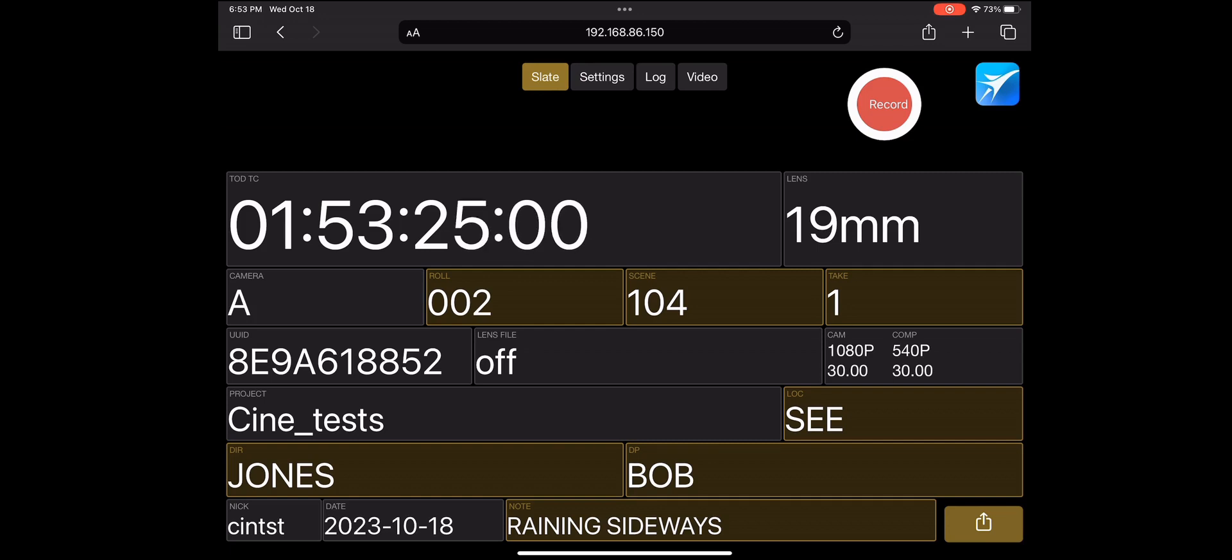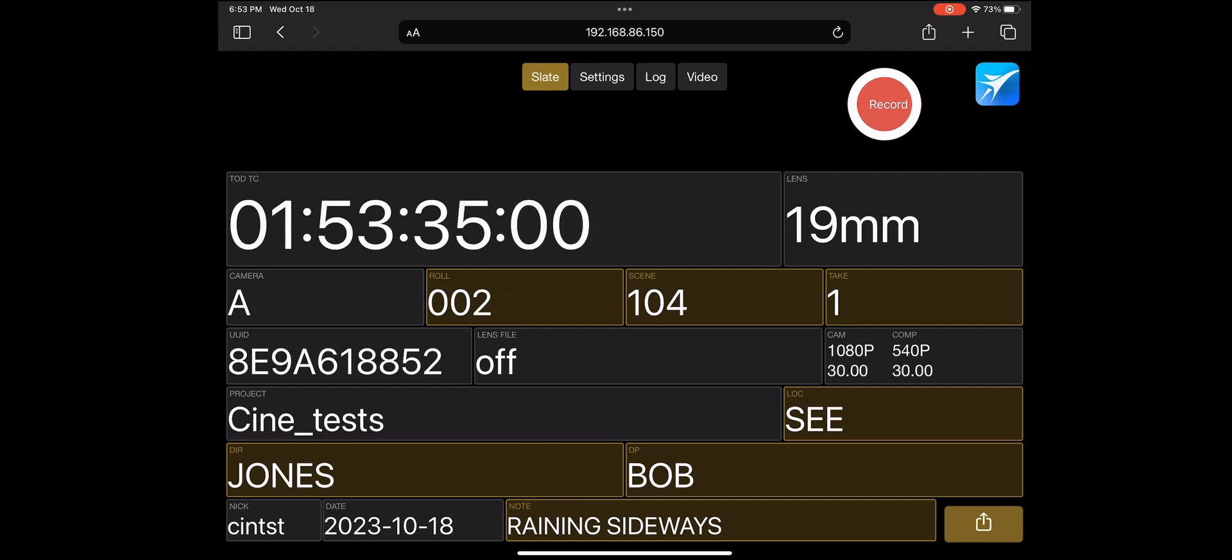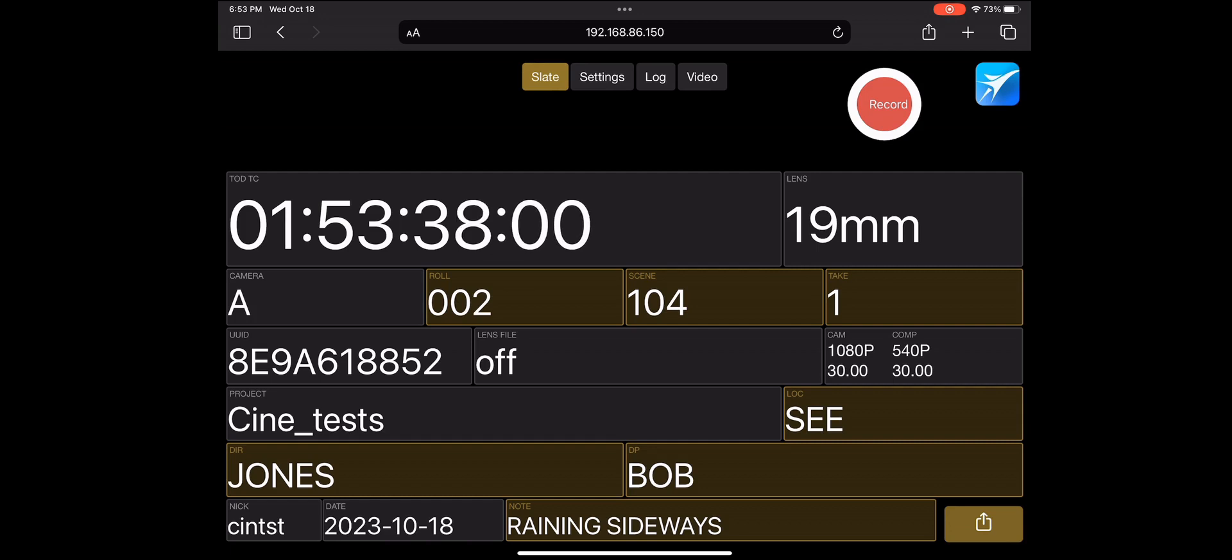Boxes colored gray show parameters that are only changeable within the Jet Set UI. This includes the camera letter, the lens focal length, the take unique ID, the Cine lens calibration, recording settings, the project prefix, and the shooting date.